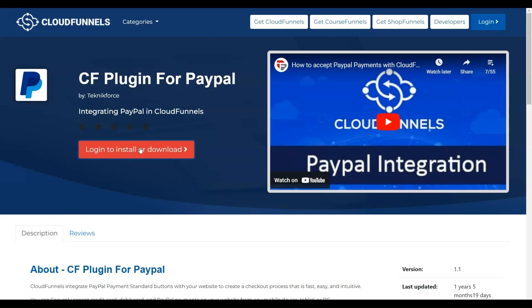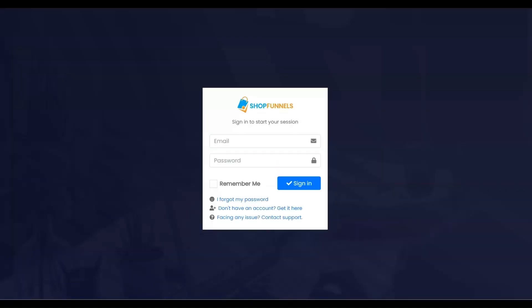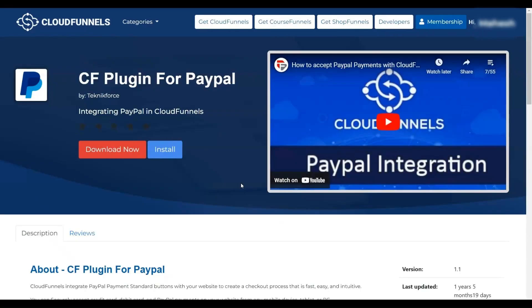Now you'll be redirected to the Shop Funnels membership. Login with your membership details. Now, click on Install to proceed.